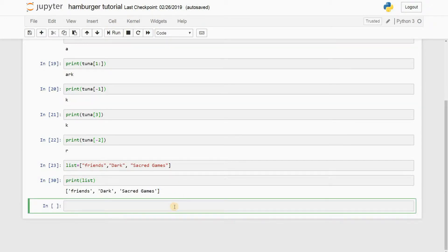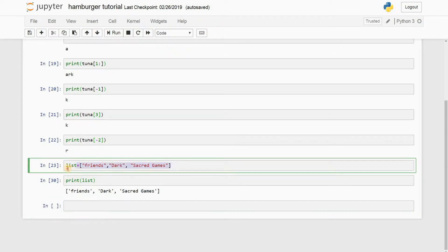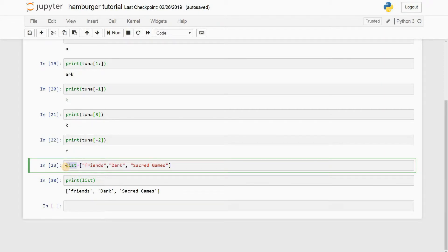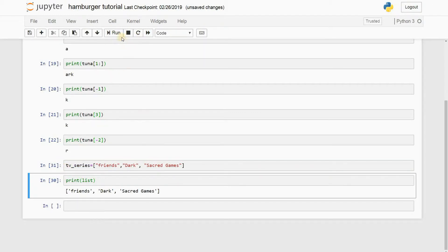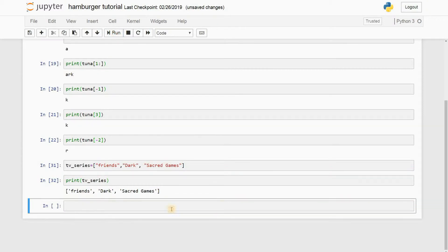So now we have these three TV series in the variable called list. One more thing, guys: you really don't need to mention this as list. You can even have some other name for it, say TV_series. I run it, and if I print TV_series, I run this and you have the same thing.